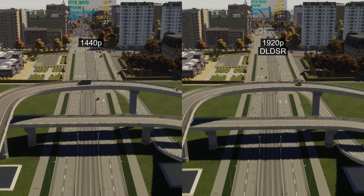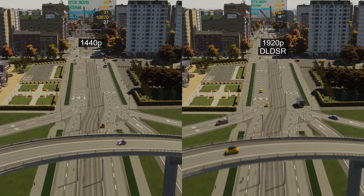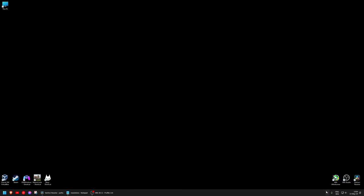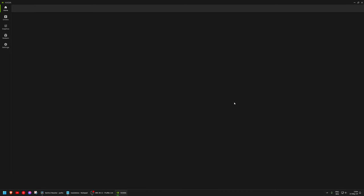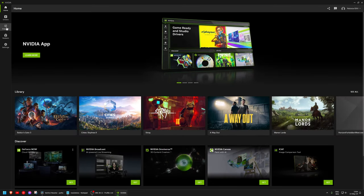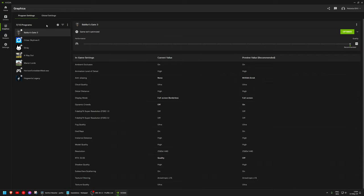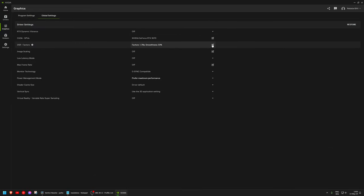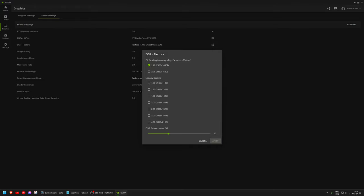Now let's find out how to enable DLDSR on your PC. Open the NVIDIA app, on the left panel click Graphics, choose the Global Settings tab, edit DSR factors, and enable one of the DL scaling options.